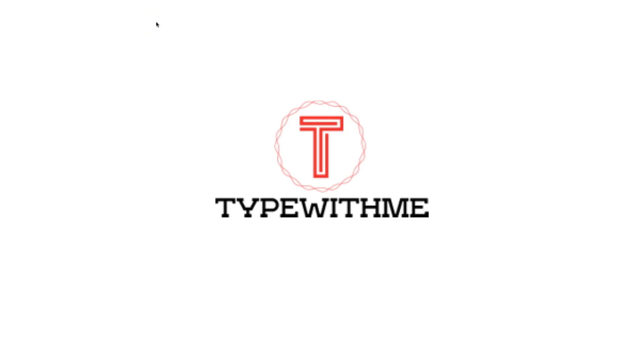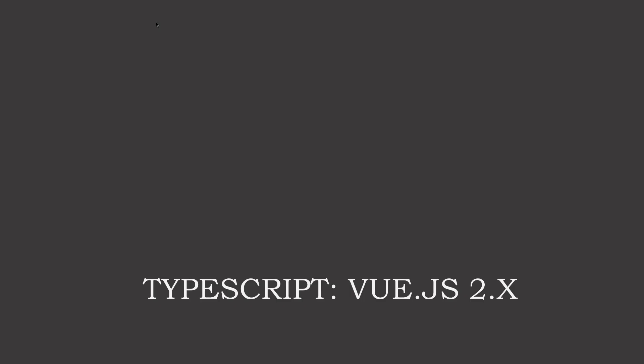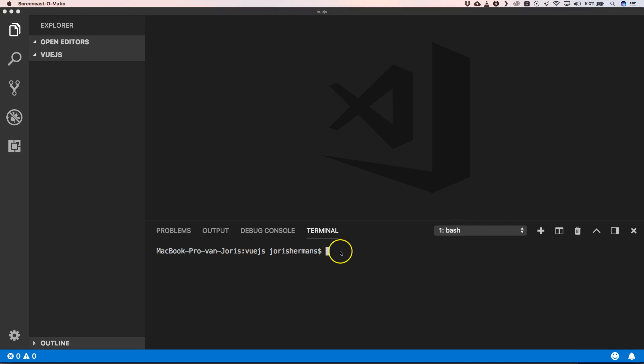Hi and welcome to another type with me. In this video we will see how we can use TypeScript together with Vue.js and build some components in Vue.js. Let's get started.